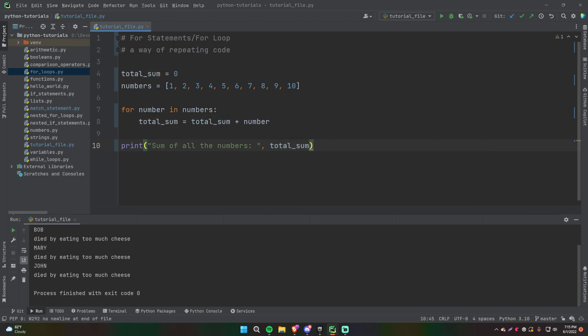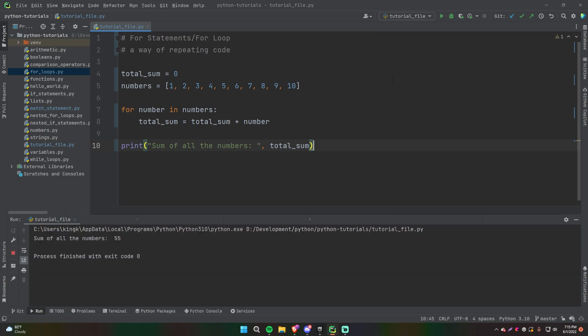So what this will do is loop through each of the elements in the list — each of the numbers — and add it to the current value of total_sum, reassigning total_sum to whatever that new sum is. Then outside of the loop, we'll print 'sum of all the numbers' and total_sum. Let's run this and see what we get — we get sum of all the numbers is 55.